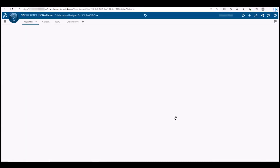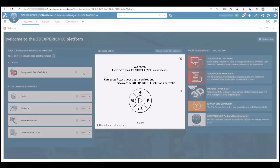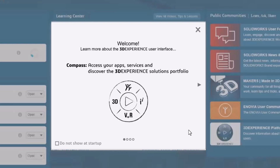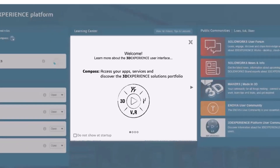Your 3DEXPERIENCE platform is now activated. You are logged in and the Welcome screen opens. Click through the windows to see some useful information and tips. Optionally, you can click the checkbox to not show this Welcome screen when starting up. Click the X to close the Welcome screen.